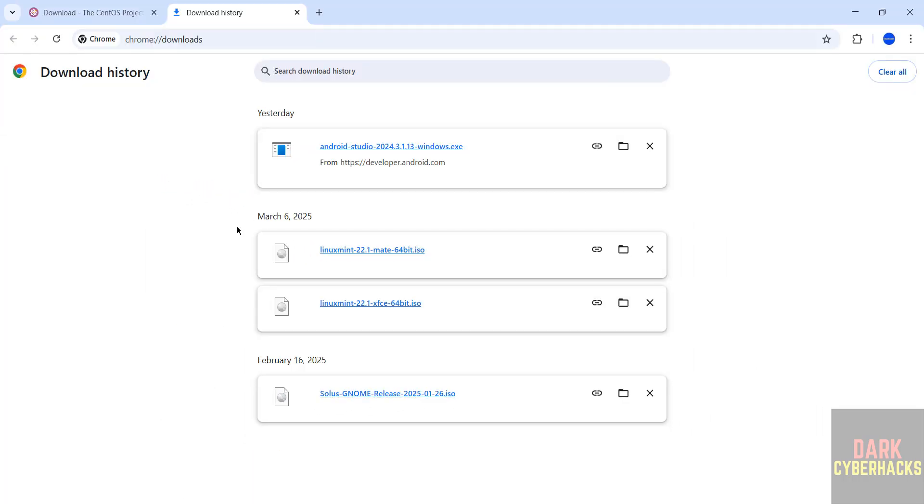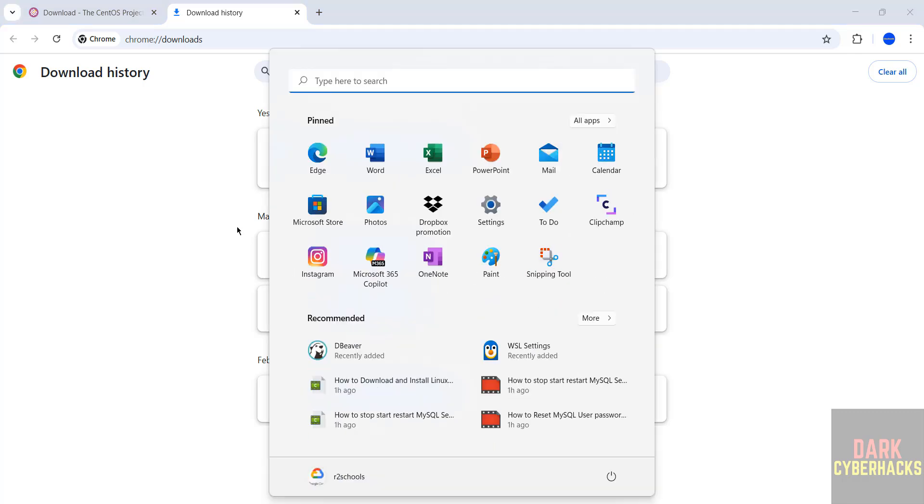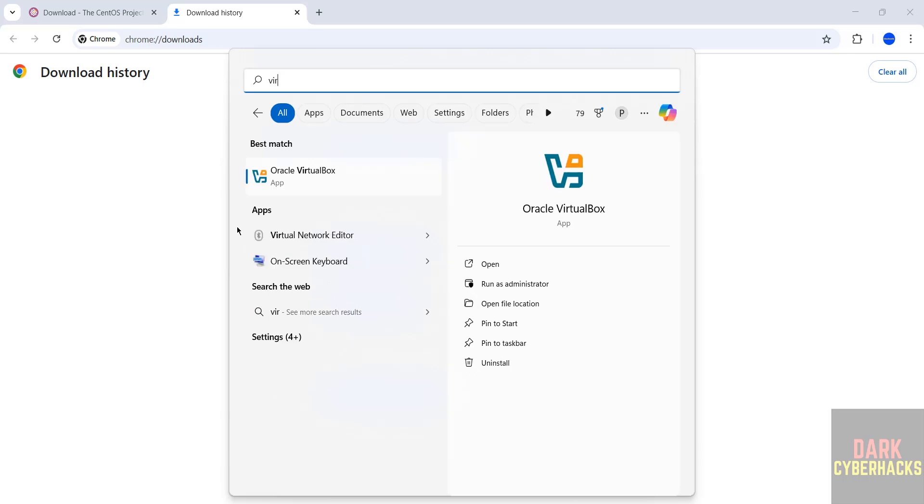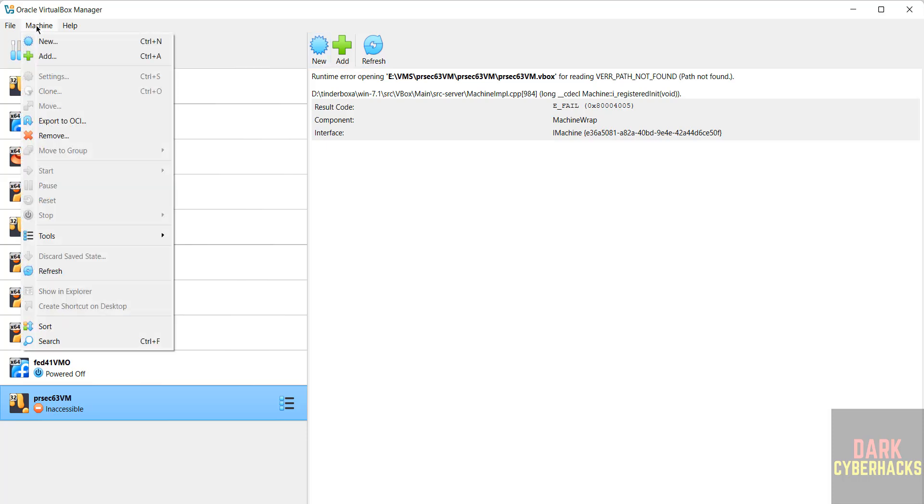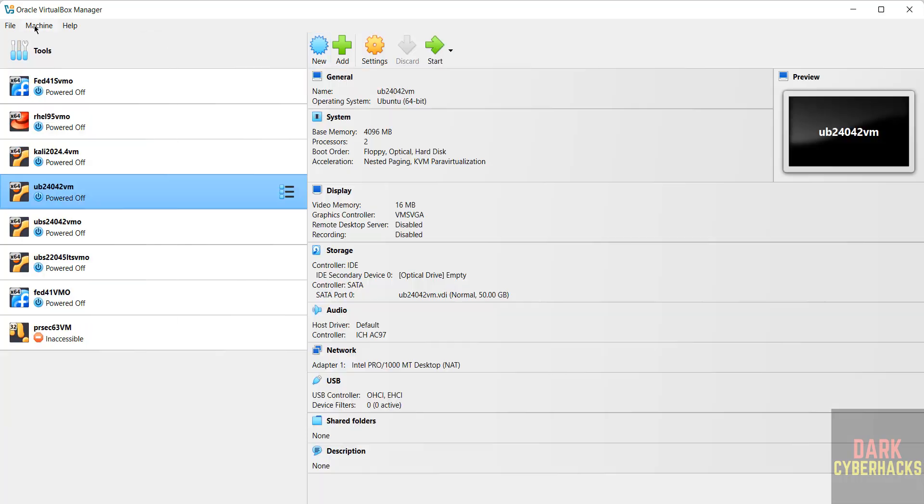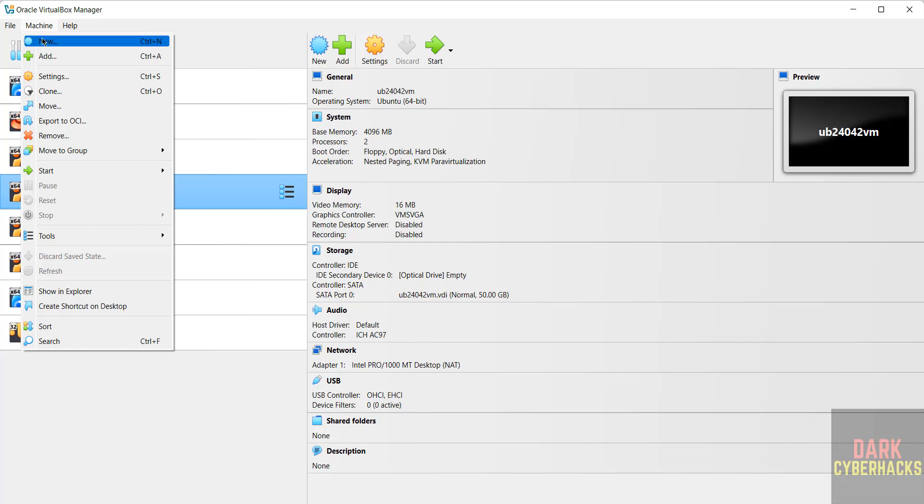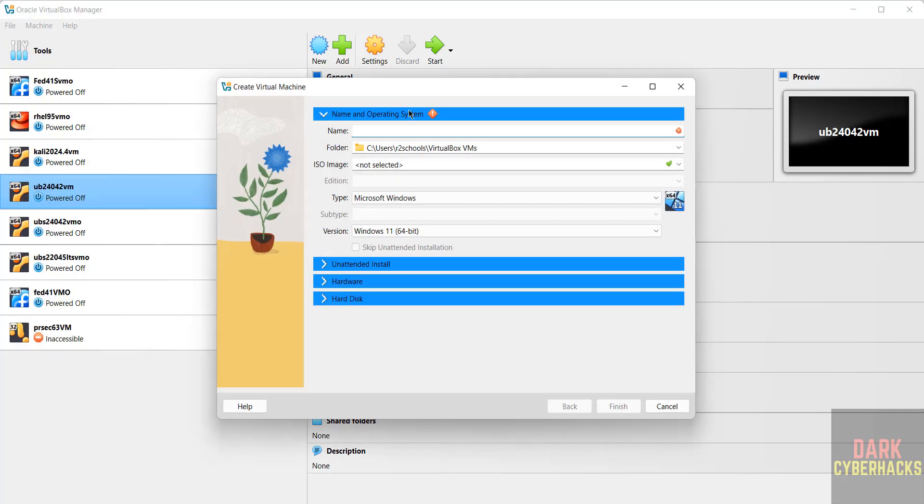Once download is completed then open VirtualBox. If you want to install VirtualBox on your machine then there is a link in the video description. You can go through it and you can install it. Open VirtualBox, then click on this new button or machine and select new, either is fine.